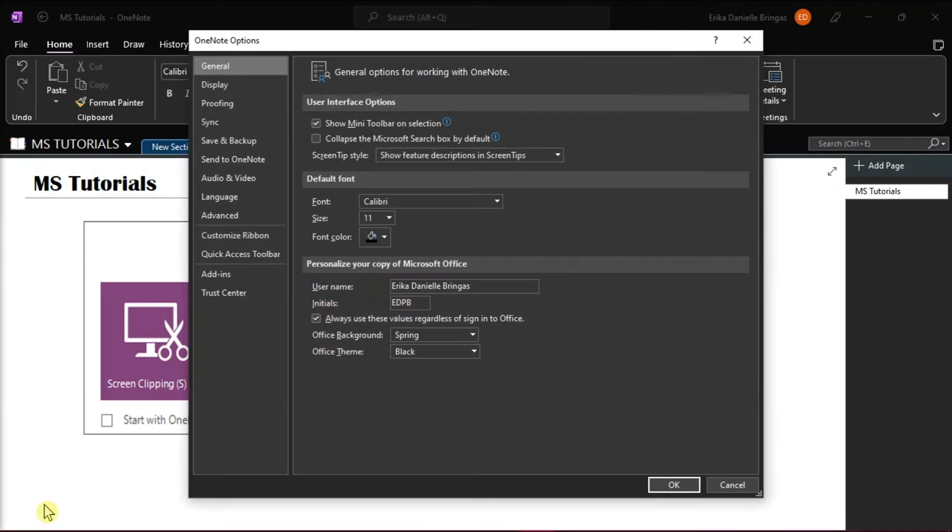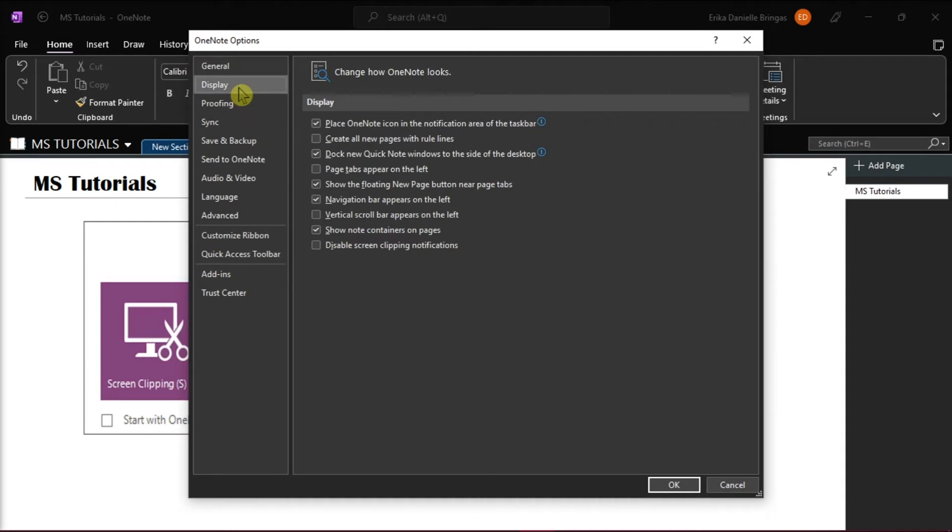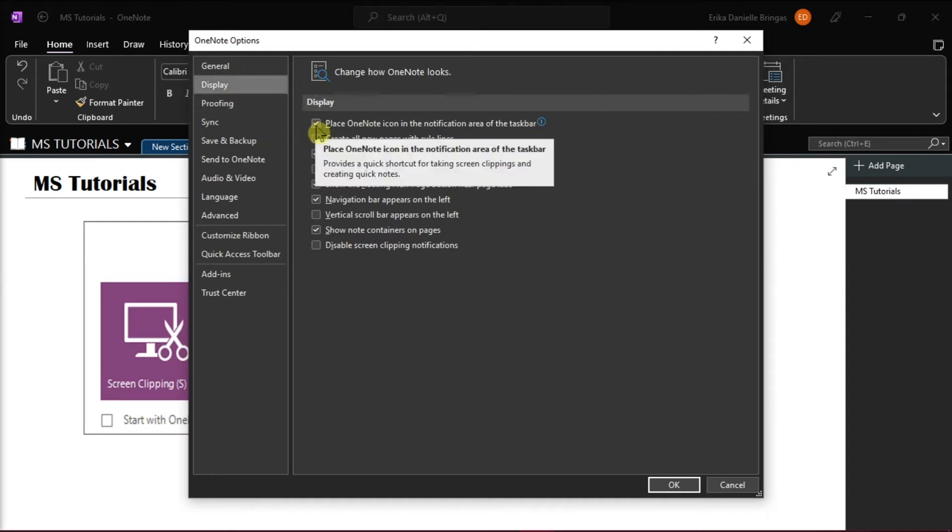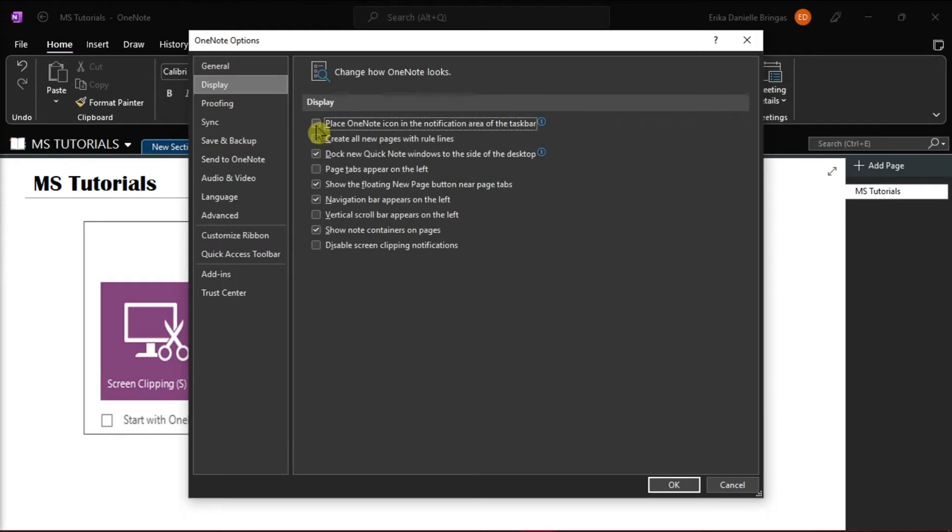The OneNote options will appear, and on the left menu, click Display. Then, uncheck Place OneNote icon in the notification area of the task bar. Then click OK to save the changes.